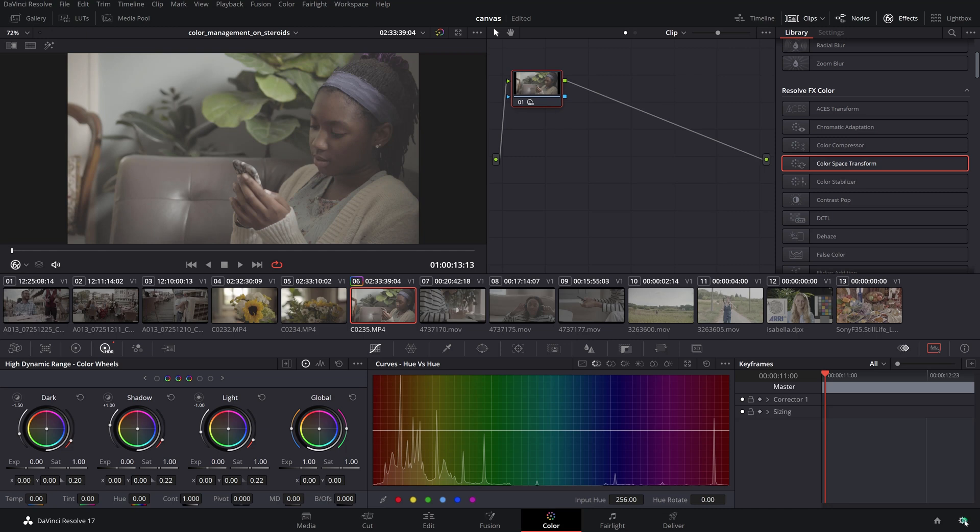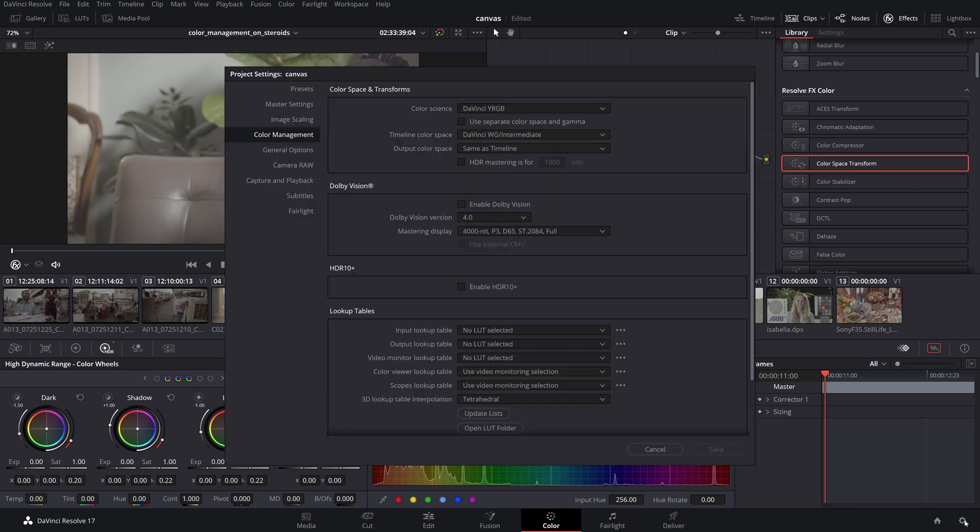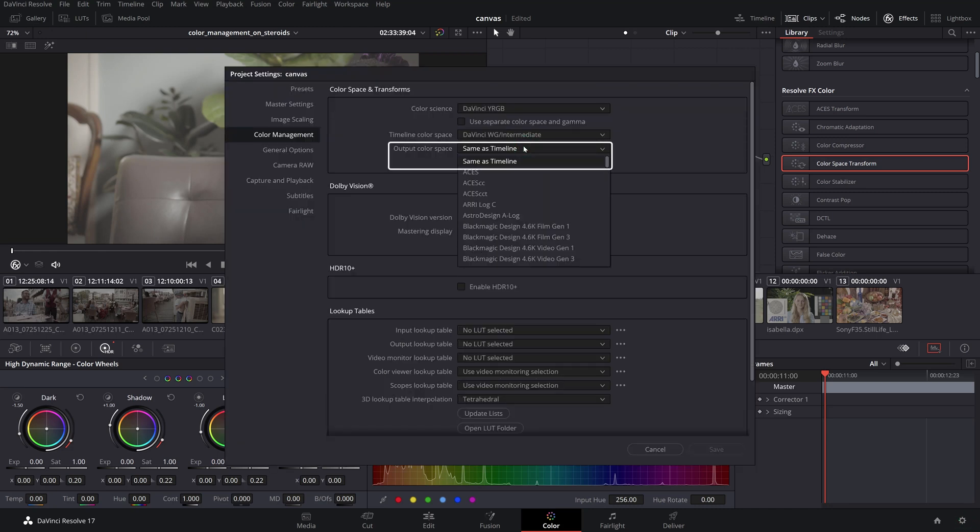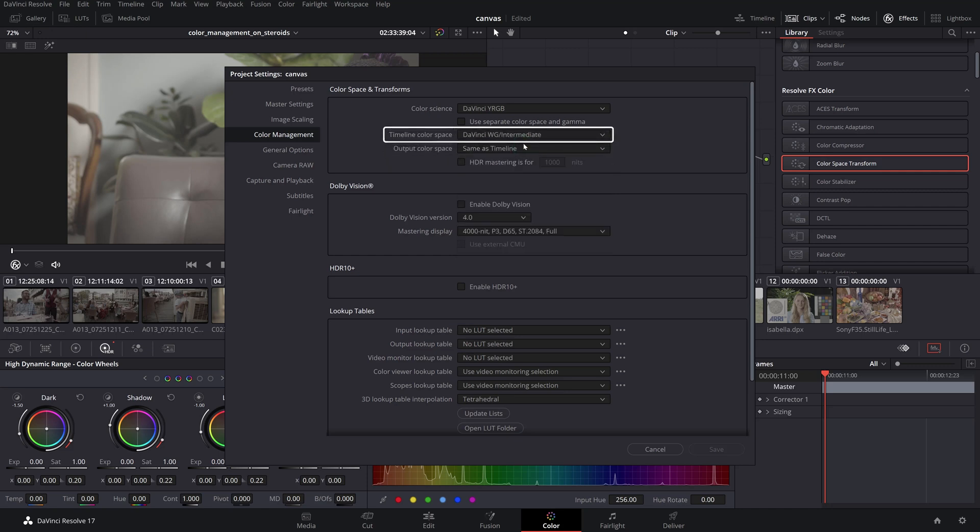The same behavior will happen with the temp and tint adjustments which is similar to setting the Kelvin values in the camera white balance. I'll leave the output color space on same-as-timeline which we have set to DaVinci Wide Gamut Intermediate since we'll be adding our own output device transform to REC709 gamma 2.4 suitable for my display and deliverables.